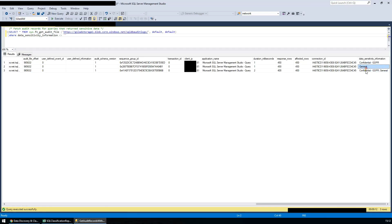We can see that the audit log now includes the classifications of the data that was returned for each of these queries. By pushing these audit logs into centralized operations management platforms such as OMS, organizations can have full monitoring visibility into how their most sensitive data is being accessed.